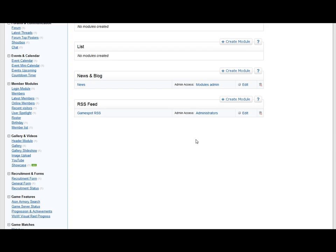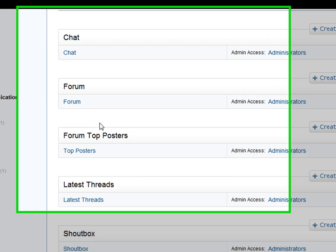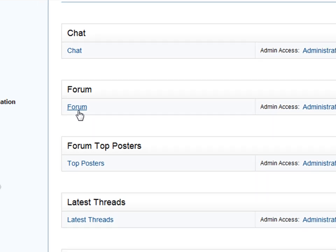So now the last and most fine pointed way to create an admin is through each specific module, if there is a setting for it. For example, forums. Forums you can give moderator rights, which gives the moderator ability to edit threads, delete threads, move threads. So let's go directly in the module itself.